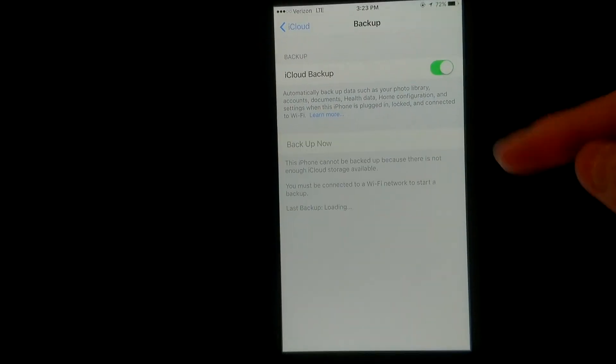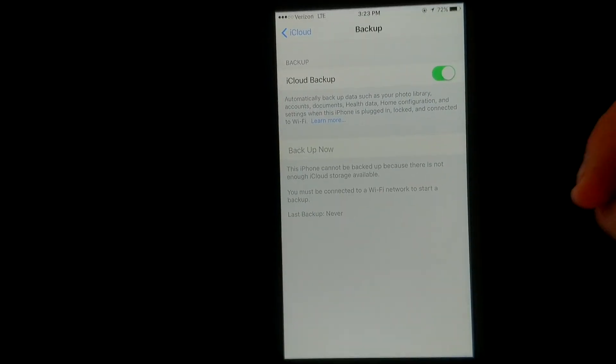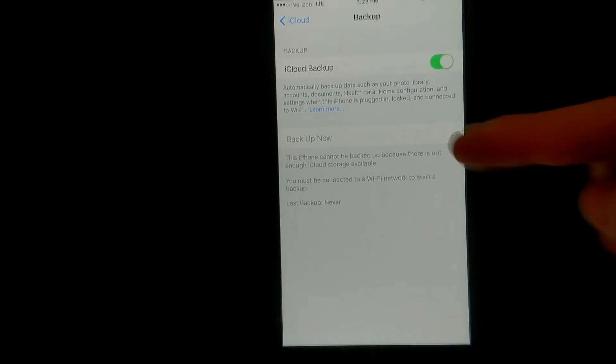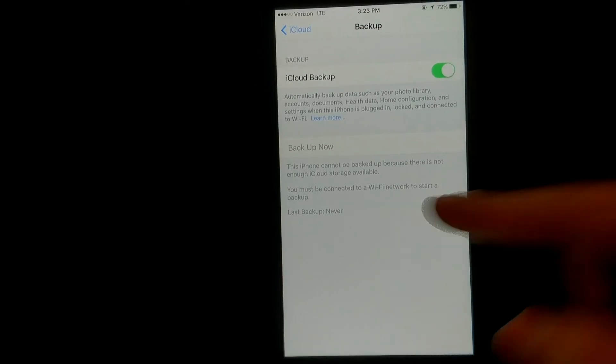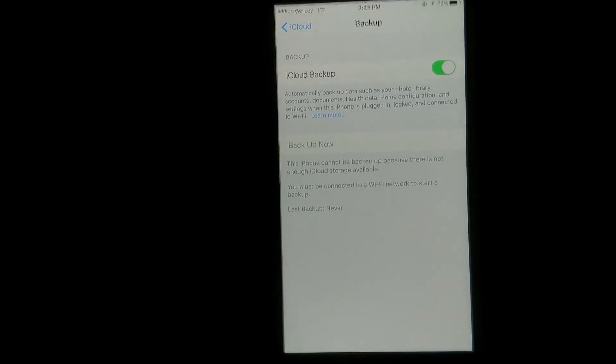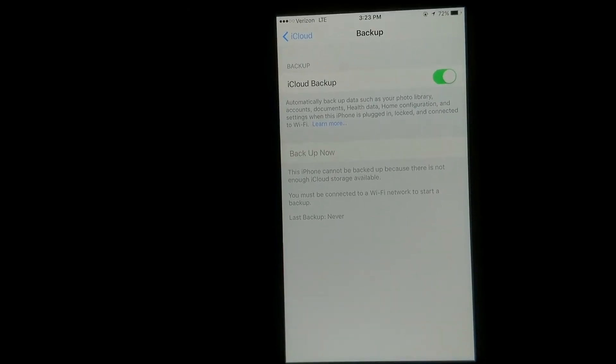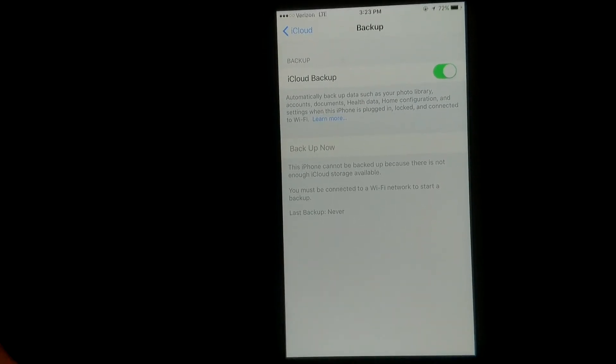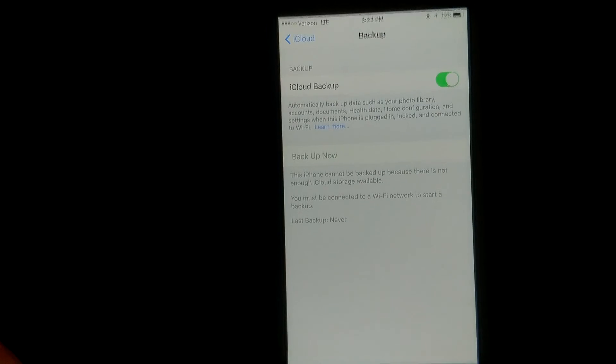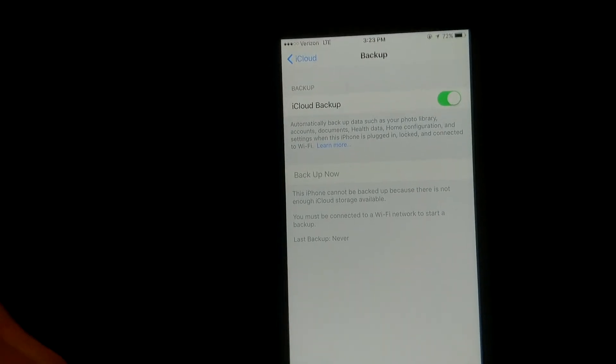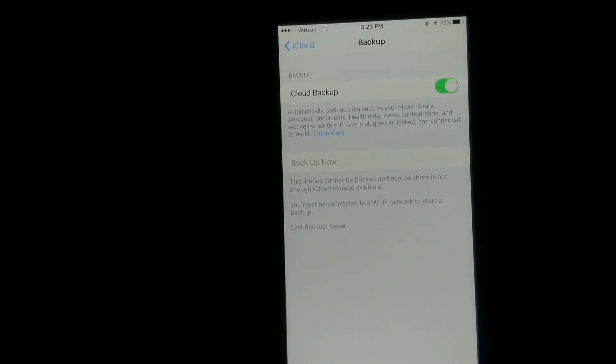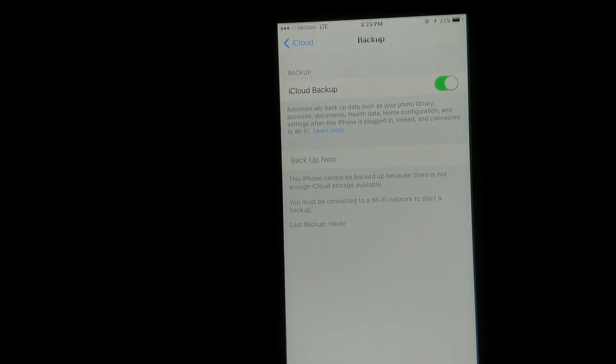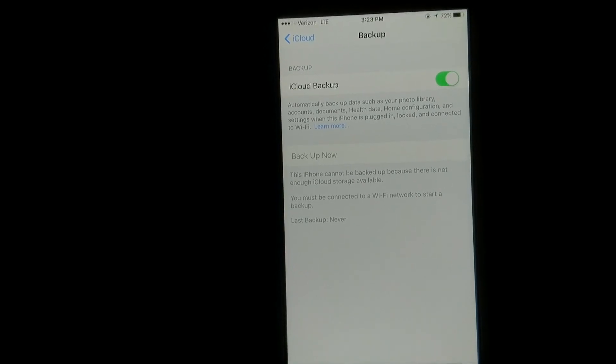Hit backup, iCloud backup, and then you hit backup now. Now what it says is you basically need Wi-Fi, so you want to make sure you're connected to Wi-Fi and have a significant charge or have it charging, and you'll be good to go.